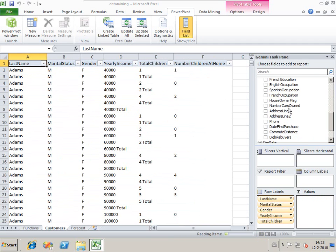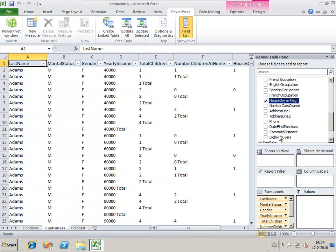I want to know if they're a house owner and whether or not they are big bike buyers.